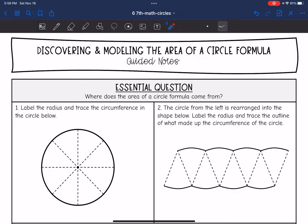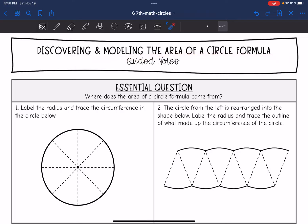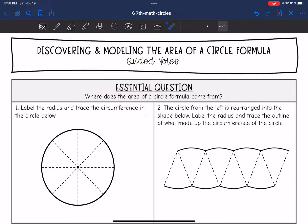Hey guys, today we are going to be looking at a model of an area of a circle. We're going to answer the question with the model: where does the area of a circle formula come from?